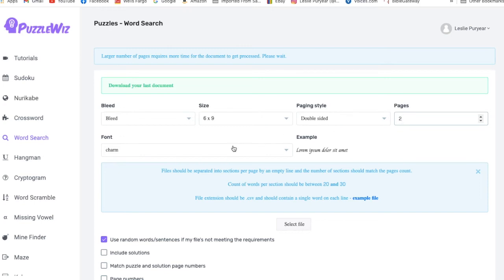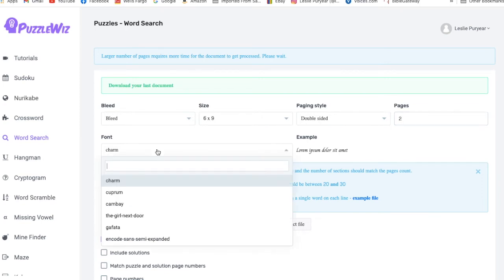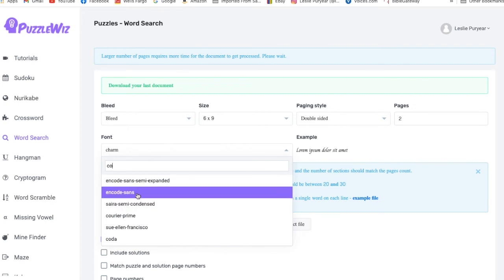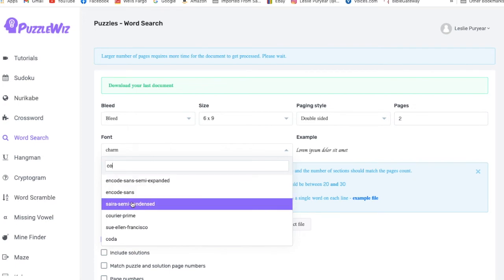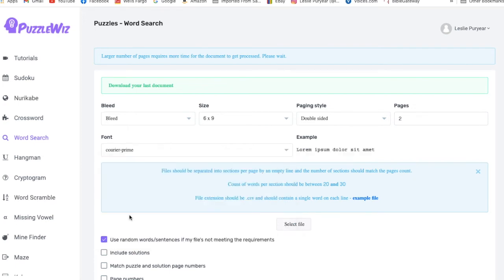So I've got two pages and then I've got all sorts of fonts that I can choose from in order to make the word search letters look nice. What I like is the courier. So all I have to do is go in here and type CO or C and then it will take me down to those. And I like the courier prime. That's what I normally use.